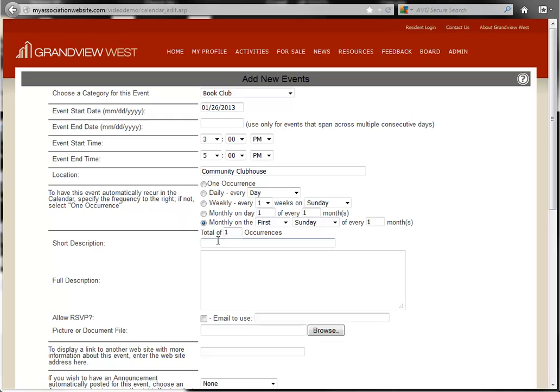Now you must set the number of occurrences. This is how many times this event is going to appear on the calendar.